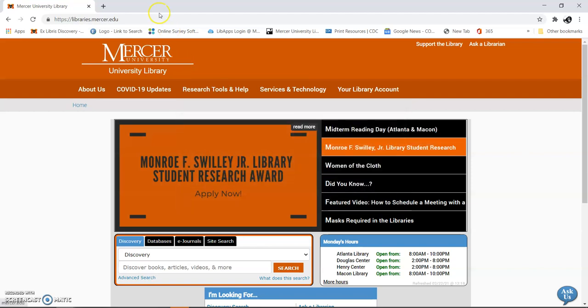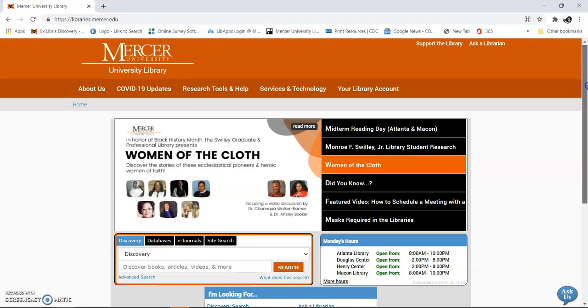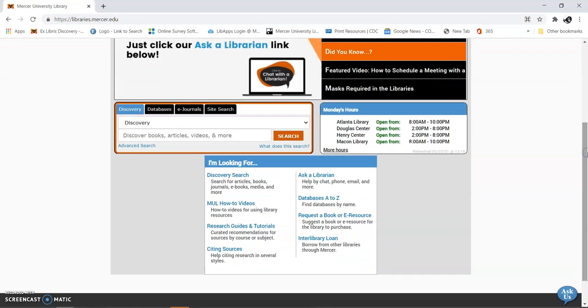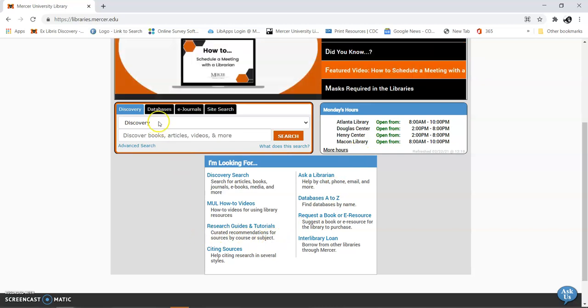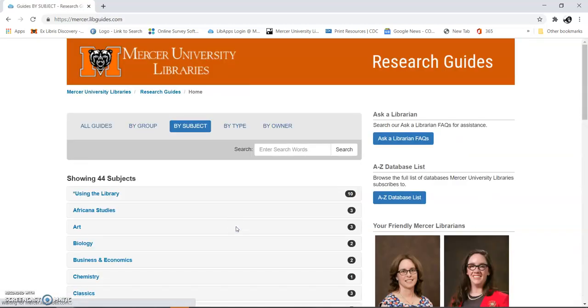We're going to start by going to libraries.mercer.edu. Let's scroll down a little bit. I could go to databases right here if I know what it is, but I'm going to take you here to research guides and tutorials.